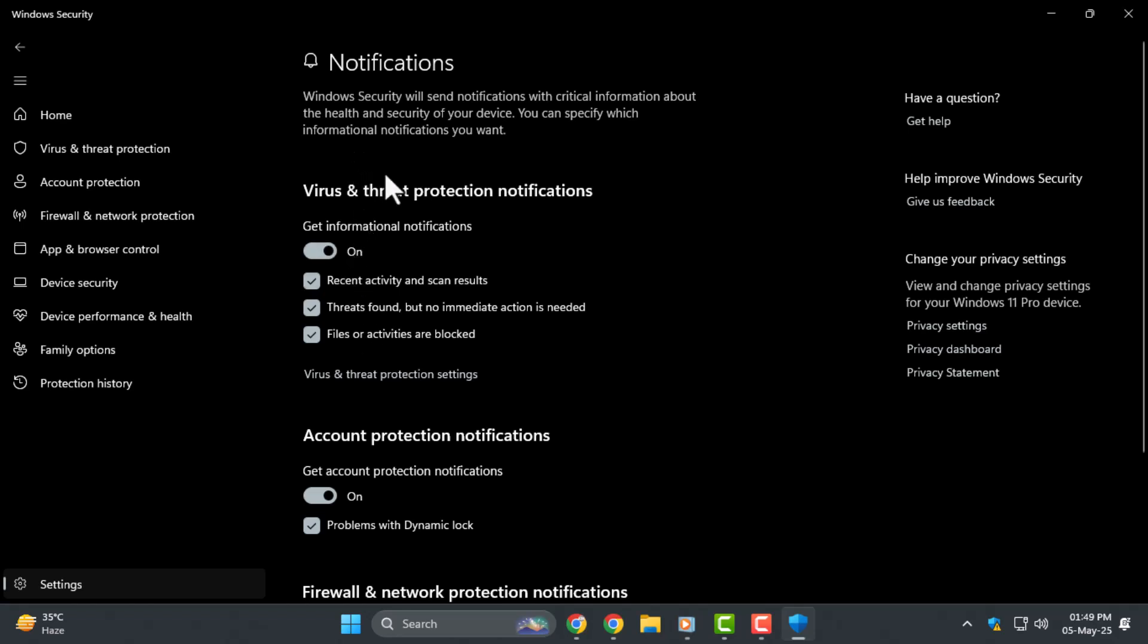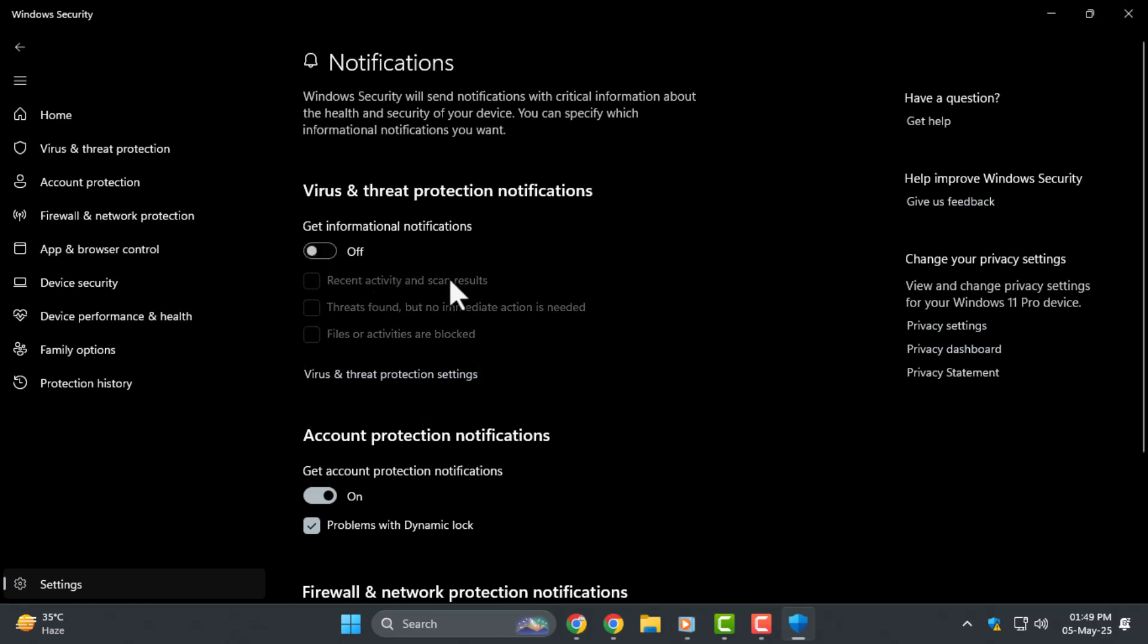Step four: turn off the toggle next to Virus and Threat Protection Notifications. This will stop alerts related to malware scans and threats.